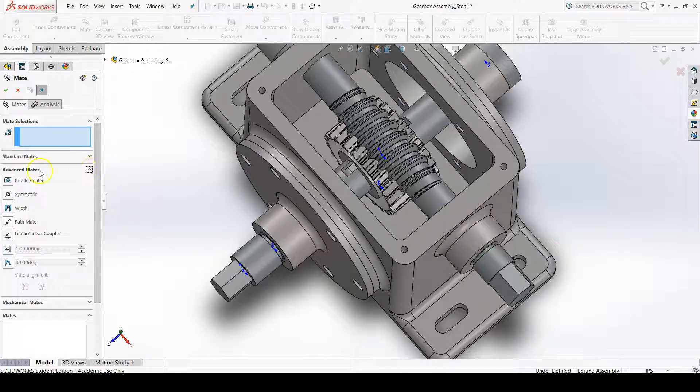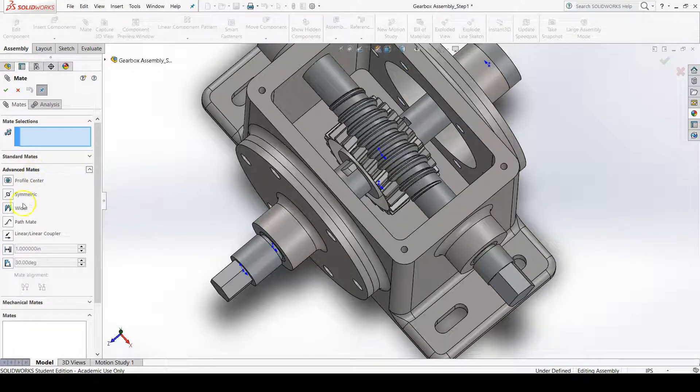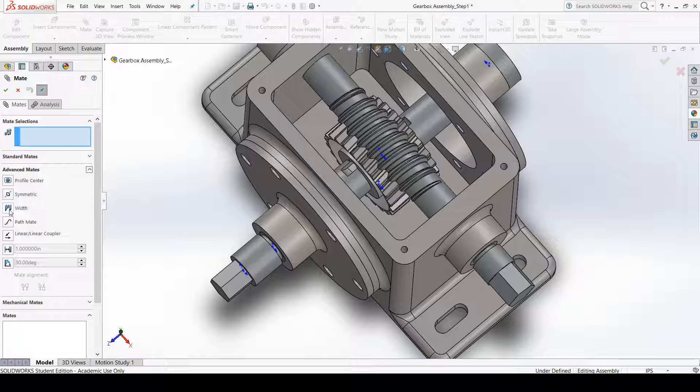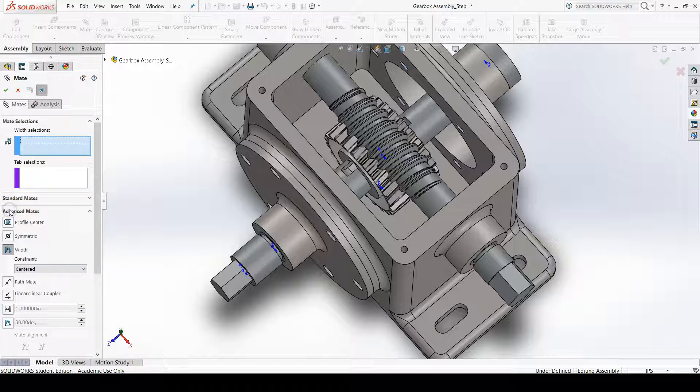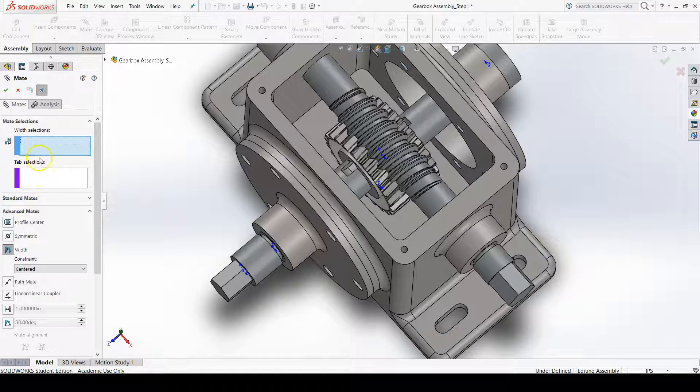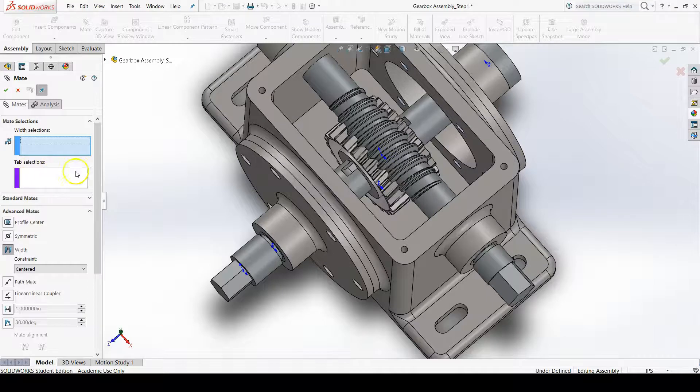The advanced mate that we're going to use is width. Width allows us to choose four references: two that will be the references for our center, and then two more, which will be the tab references that are on the part that we want to center. You can see that we have two separate selections, one for width selections and one for tab selections.